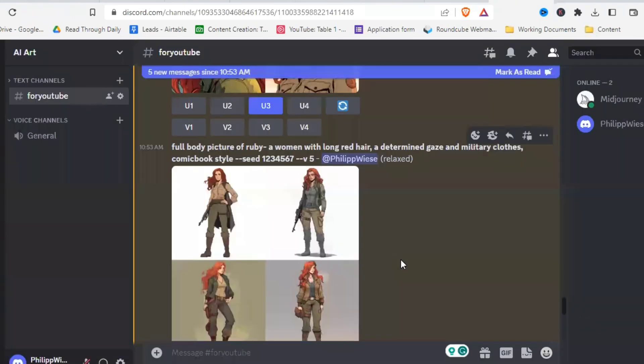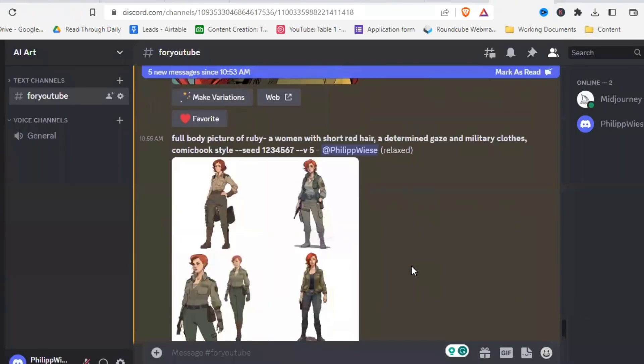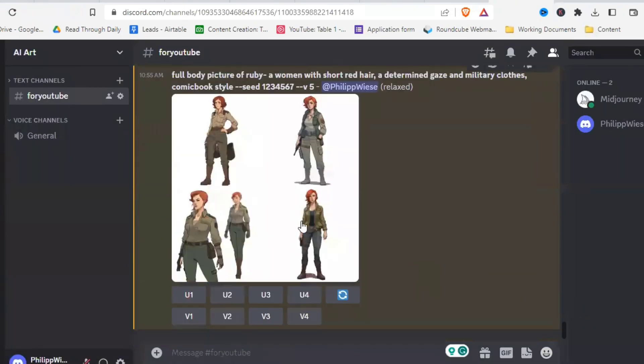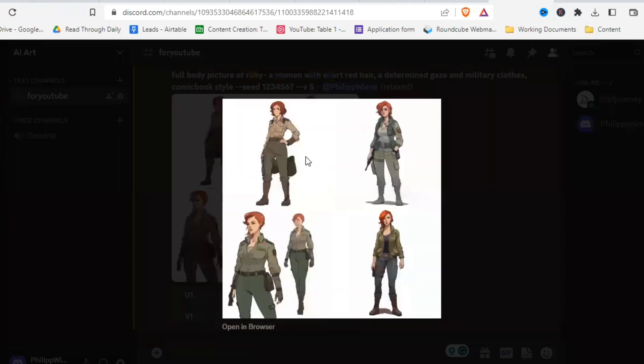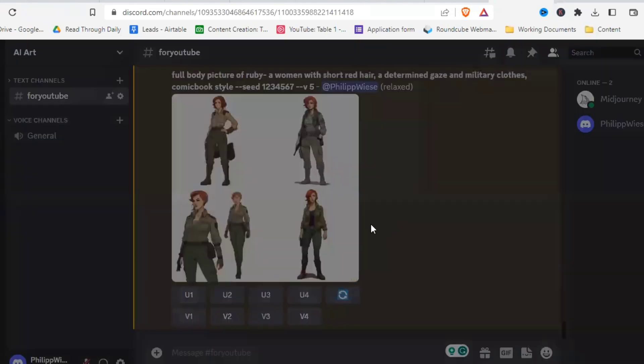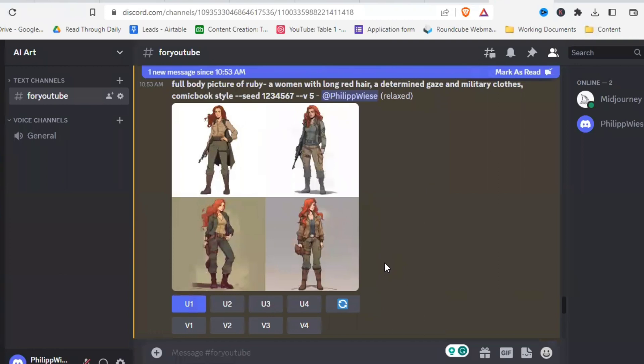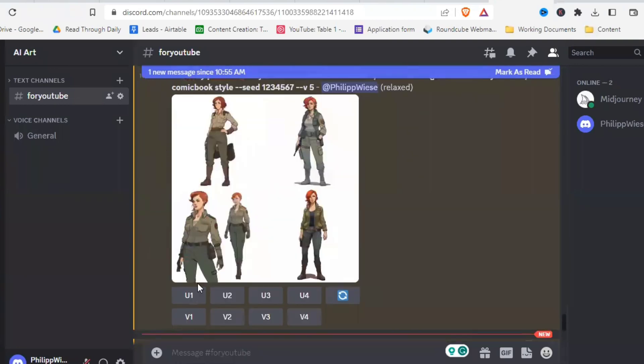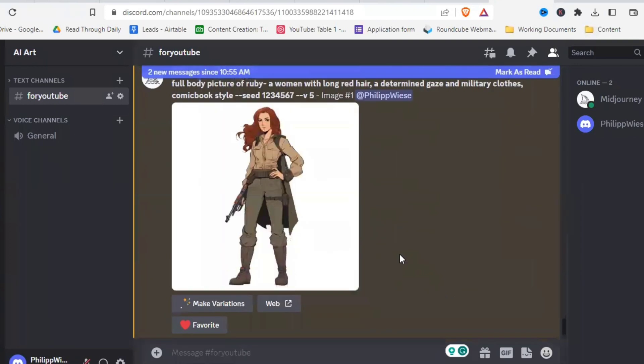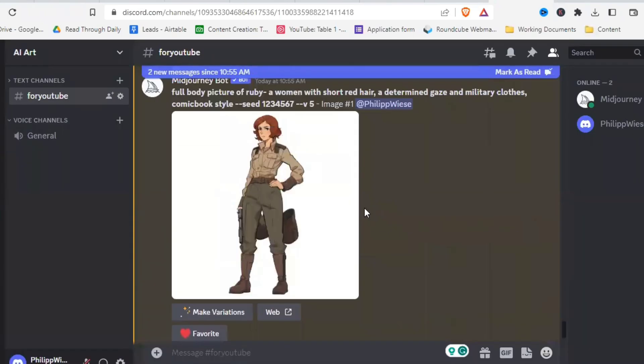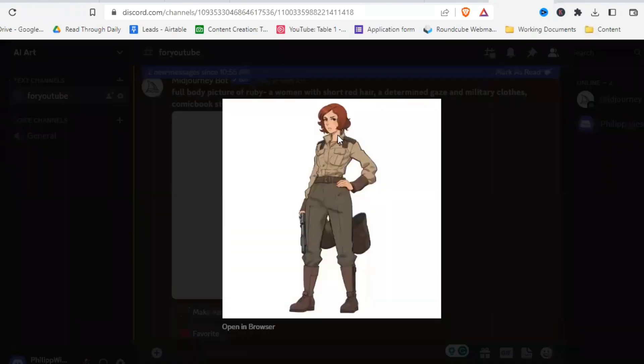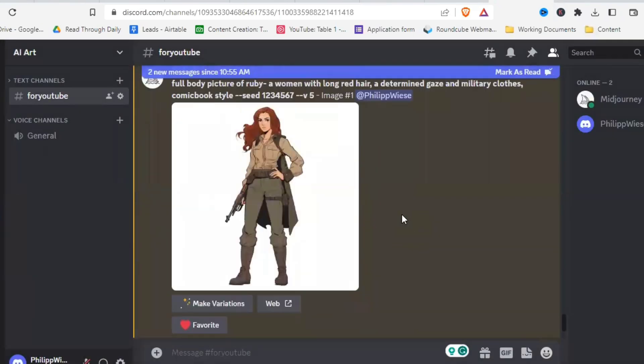Here we have it with long hair. And here with short hair. I don't know what happened at the bottom left. But let's upscale picture one of both and see how they compare. And here we go. Ruby with long hair and Ruby with short hair. Definitely looks similar.